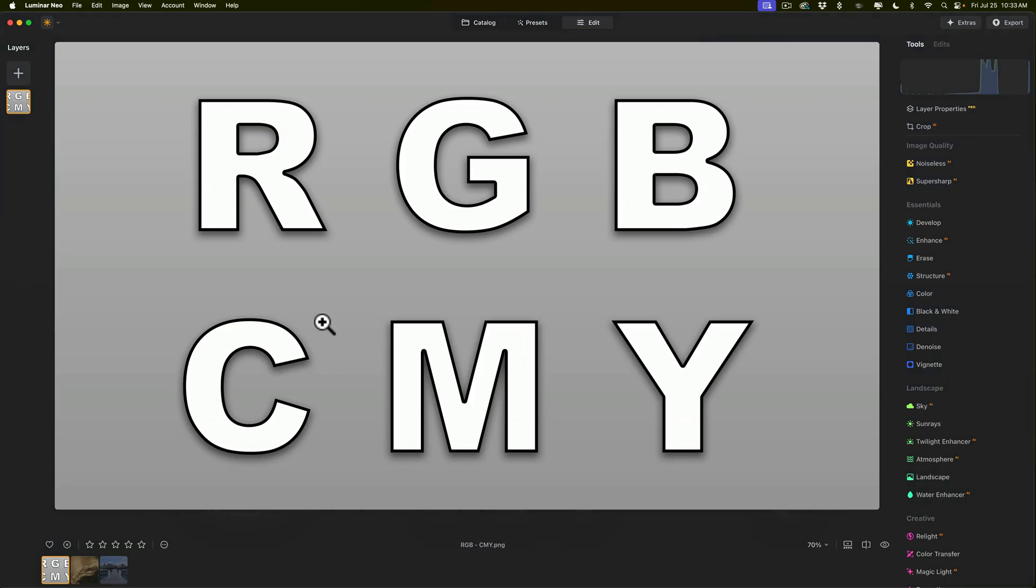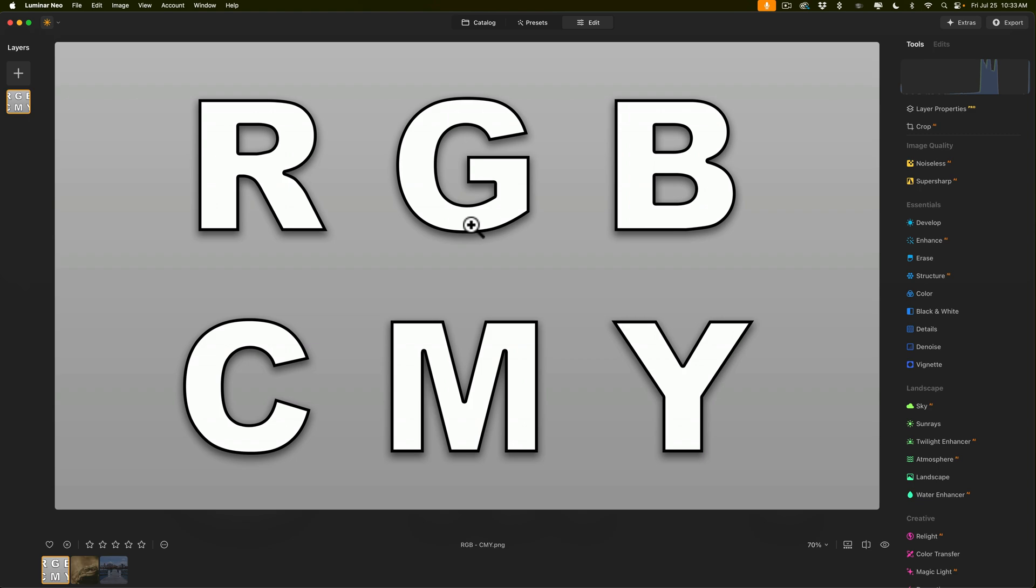The RGB color space is often referred to as an additive color space and the CMY color space is often referred to as a subtractive color space. The way I have them laid out here on this image is I have red directly above cyan, green directly above magenta, and blue directly above yellow.